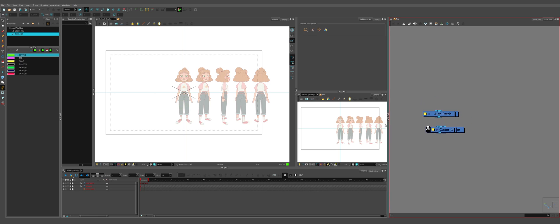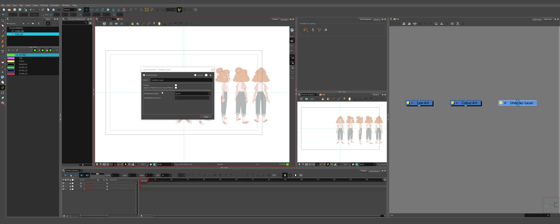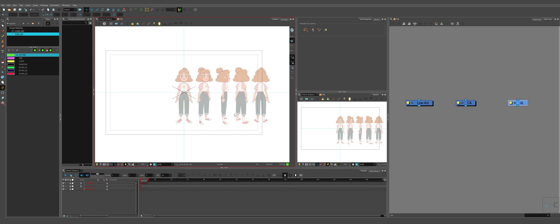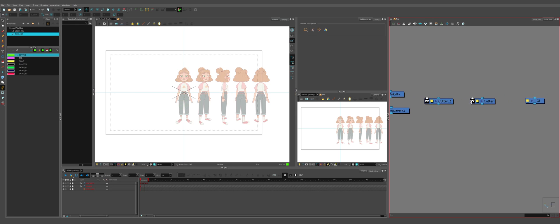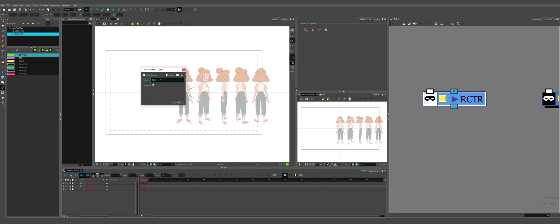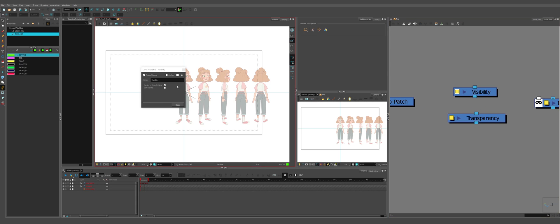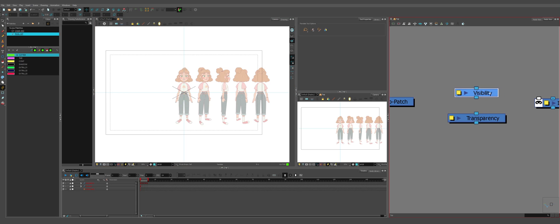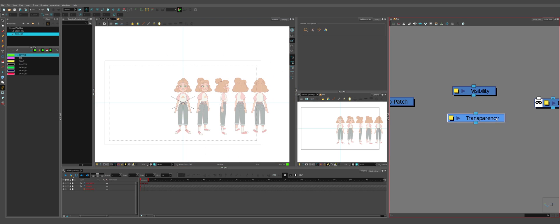Once we have all of these, we're going to go through and name them all. We're going to shorten the name of all of these. So node view is a lot more tidy. The underlay is going to be UL, color out is CA, line out is LA, overlay is OL. We have a cutter. So we're going to call this cutter an inverse cutter. And we're going to select this mask on the node. So it's inverted. Visibility and transparency. We're going to open visibility. We're going to display and OpenGL and soft render. We're going to turn off to soft render. So whatever is plugged into this will be visible in the OpenGL while we're working on it. But when we render, it will be invisible. Transparency is final 50.